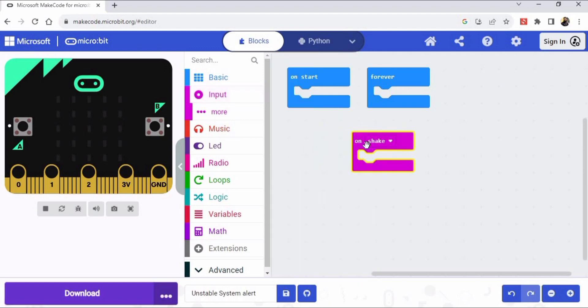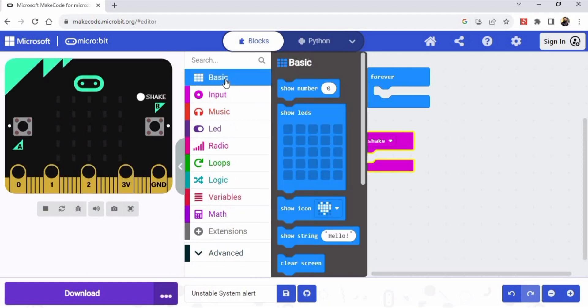So I am placing here in the environment the on shake block. Then go to basic, and then we have to select this show LEDs.